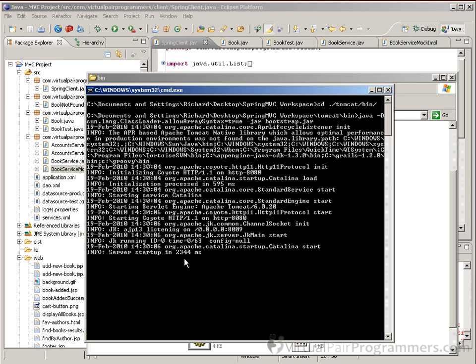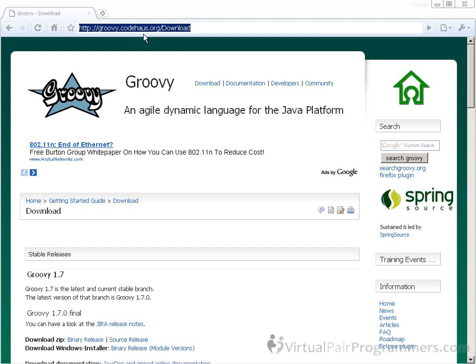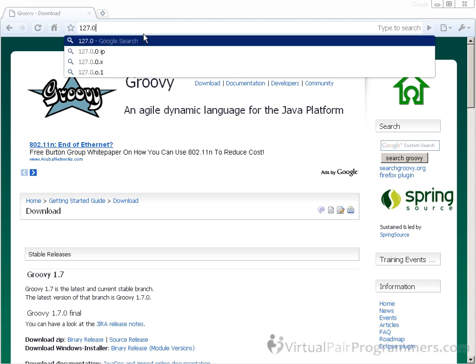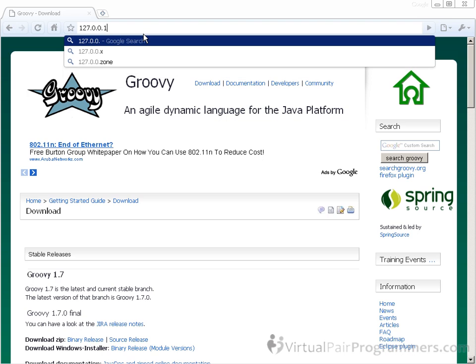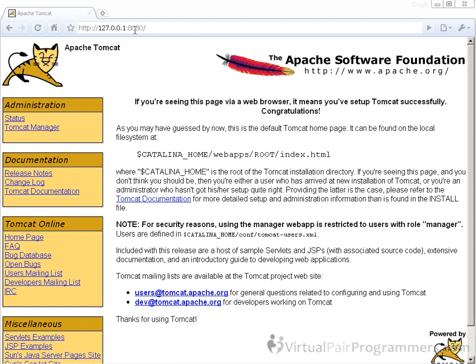Now to check that's working, you'll need to go to a browser - and any decent browser will do, you can also use Internet Explorer if you like on this course - and what you're going to do is navigate to the address 127.0.0.1 colon 8080. And then hitting return, you should see the Apache Tomcat congratulations page.